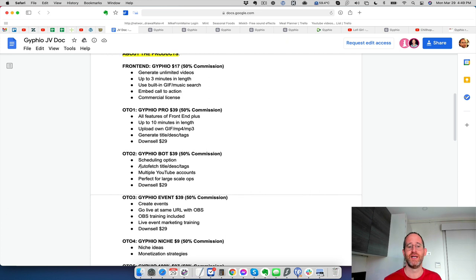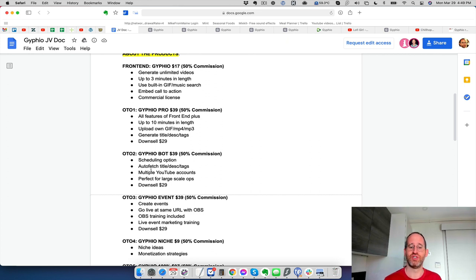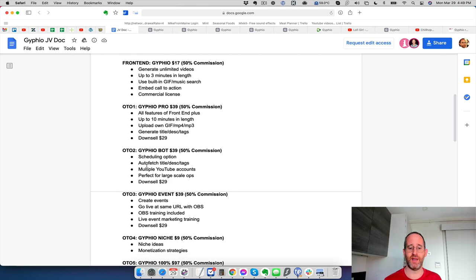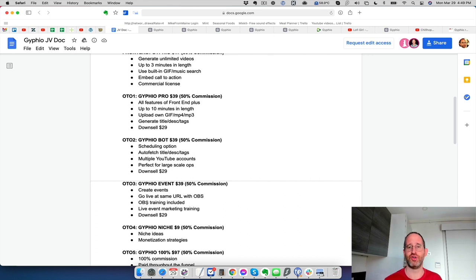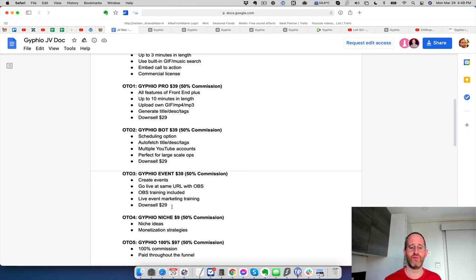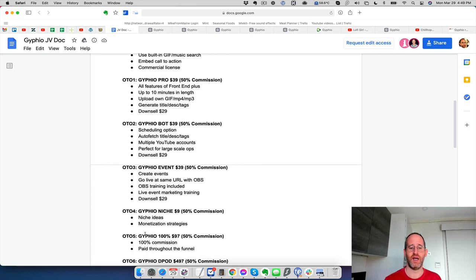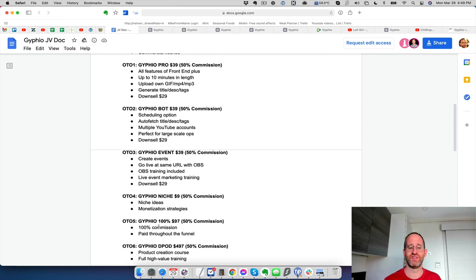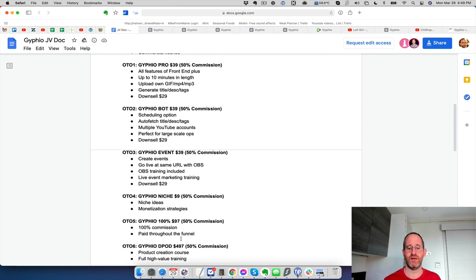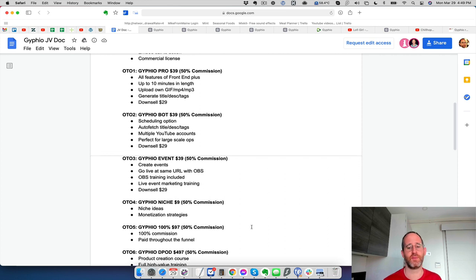Number two, it's going to give you a scheduling option, auto fetch, multiple YouTube accounts. Perfect for large scale ops. I believe that OTO two is going to give you the 20 minutes as well there. So watch that video once you get to that page. OTO three, you can create events, go live at the same time with same URL with OBS. There's training on how to do OBS. It's a streaming software, live event marketing training. OTO four, niche ideas, monetization strategies. And then they've got OTO five, 100% commission throughout the funnel. And then OTO six, they've got a product creation course here. So a bunch of different upgrades.